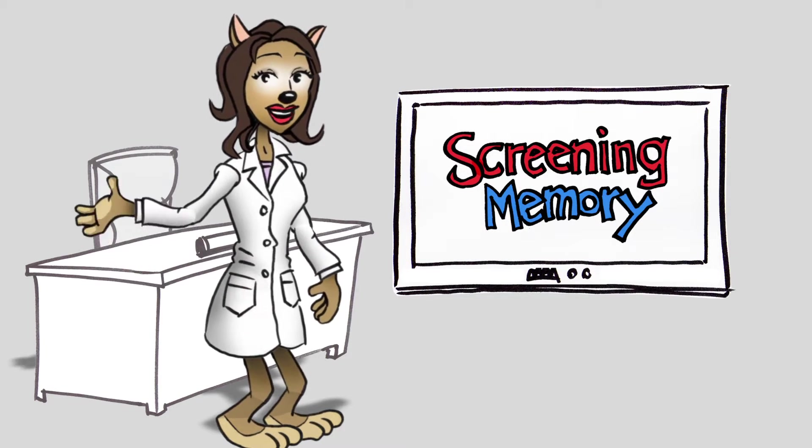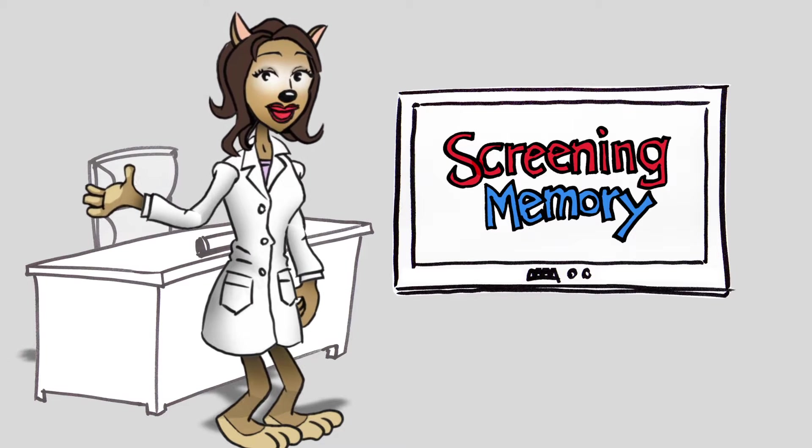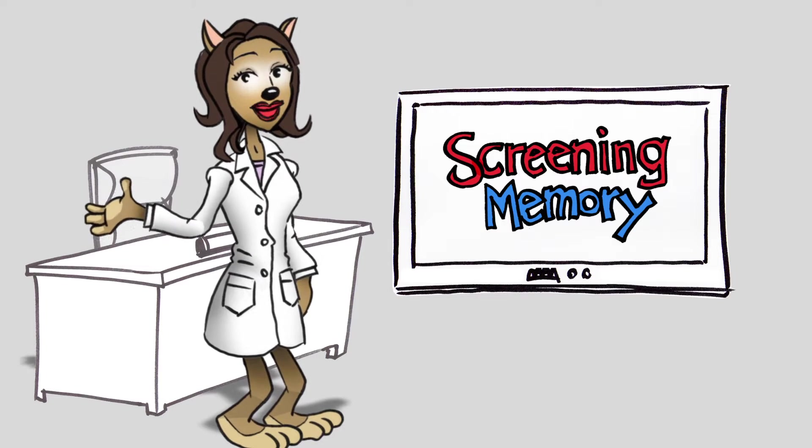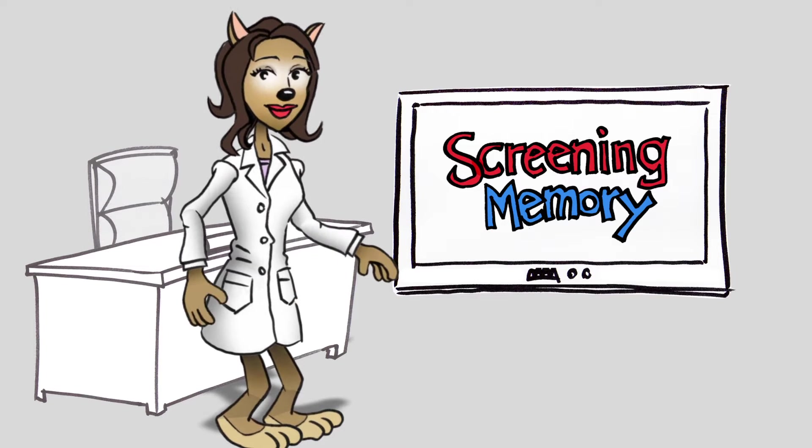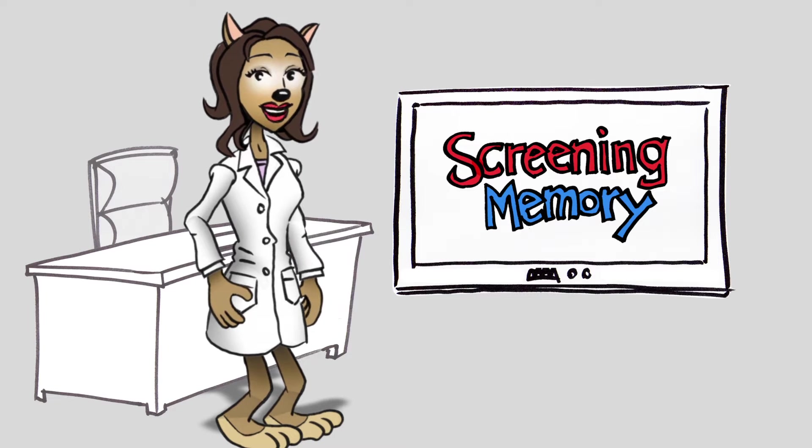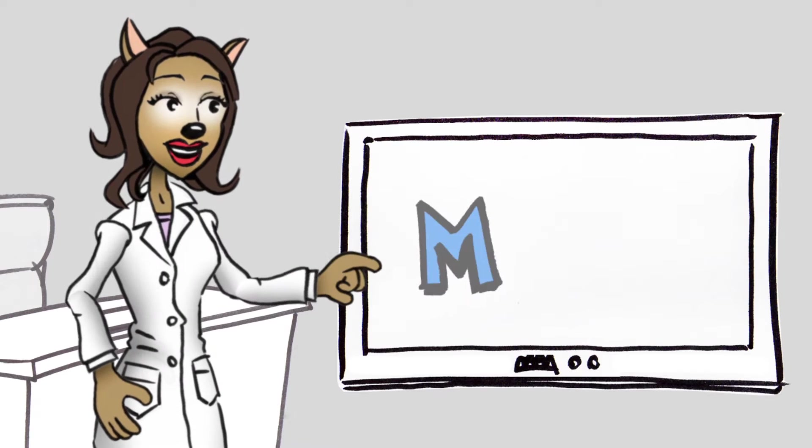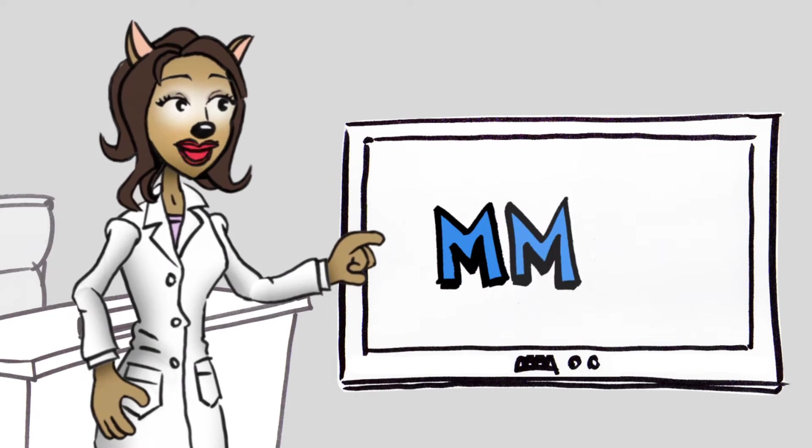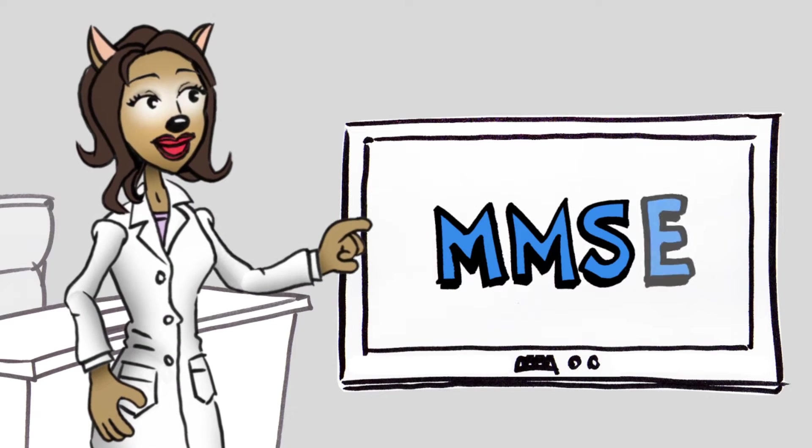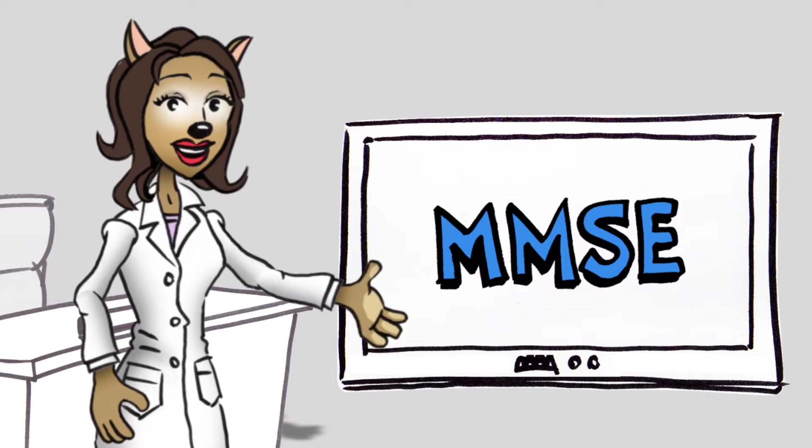There are many causes of declining memory and many issues that can arise from it. Screening for memory problems can be done using the Mini Mental Status Examination or MMSE.